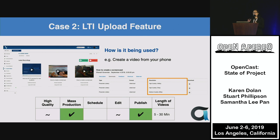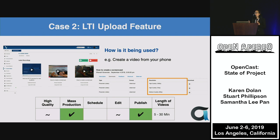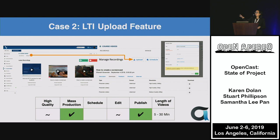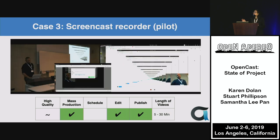During campus protests and shutdowns, we faced a situation where people were uploading large video files directly to the LMS. One of our developers built an LTI upload feature — if you record something on your phone, you use the existing Opencast infrastructure. Within the LMS — in our case Sakai — you go to Manage, click Upload, and upload your file. Opencast then produces multiple quality outputs so students can download the most appropriate one based on their data access.